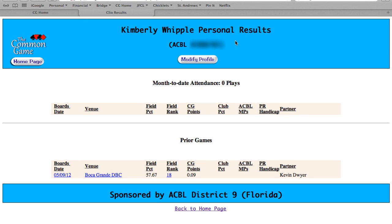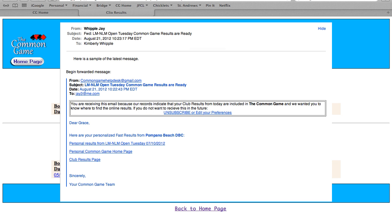Welcome to the common game tutorials. Today we'd like to show you some of the features of your personal results page. There are two ways you can get to this page. Most often you'll get here by clicking on the link that's emailed to you each week in the common game fast results email, as shown here.